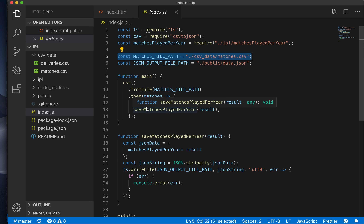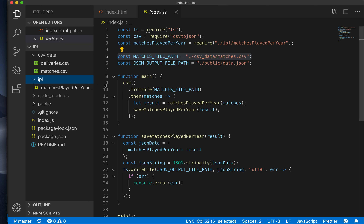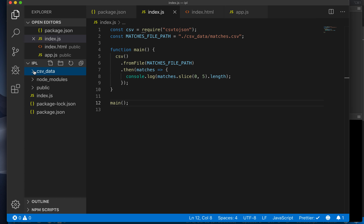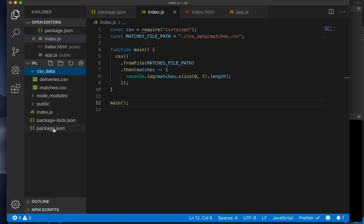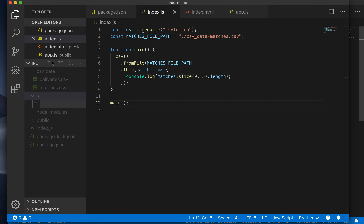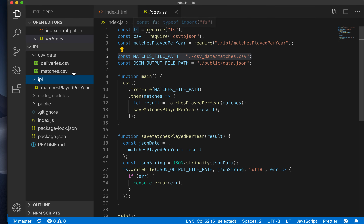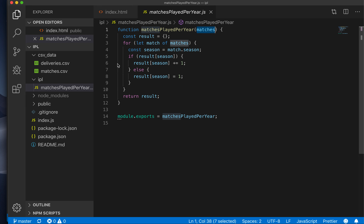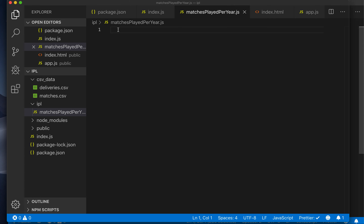Now that we have matches data, we can compute matches played per year. We want to keep our files small, so we don't want to write all functions into the same file — we can split them into separate files to make management easier. To do that, we will create a directory called IPL. Not inside CSV data — we want it to be outside. Inside that we'll create a new file called matches-played-per-year.